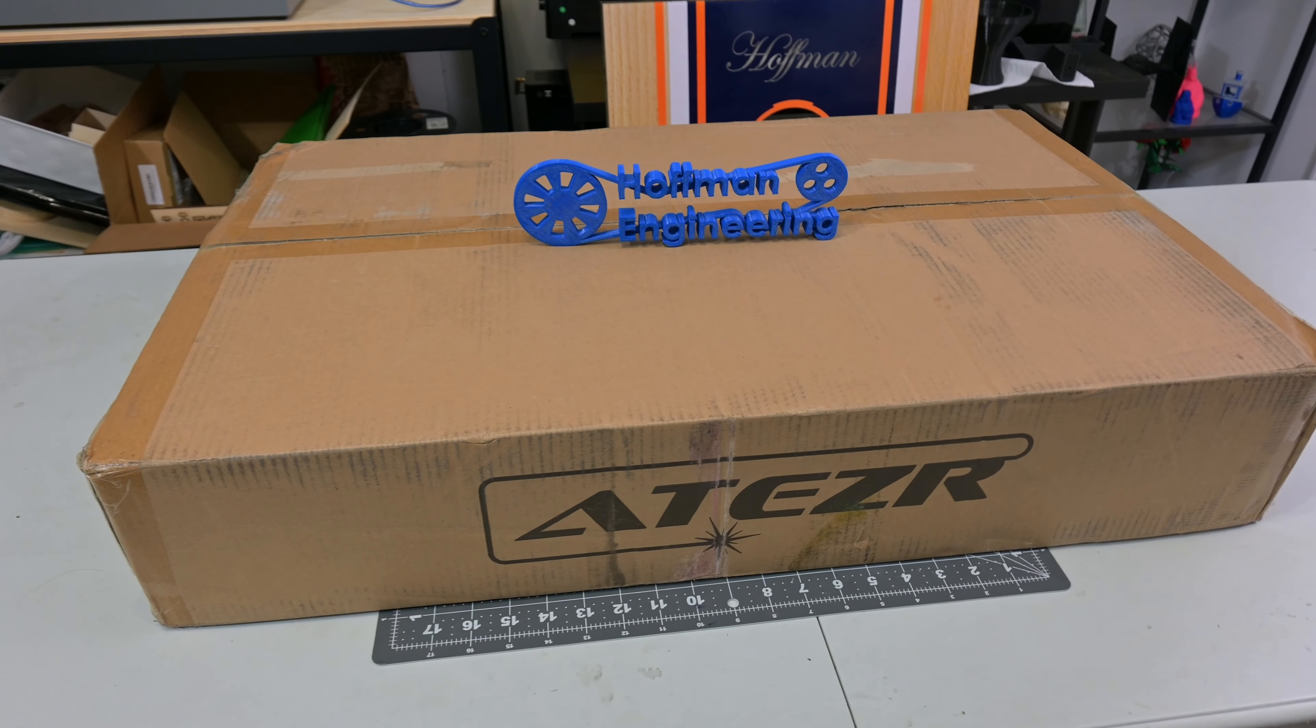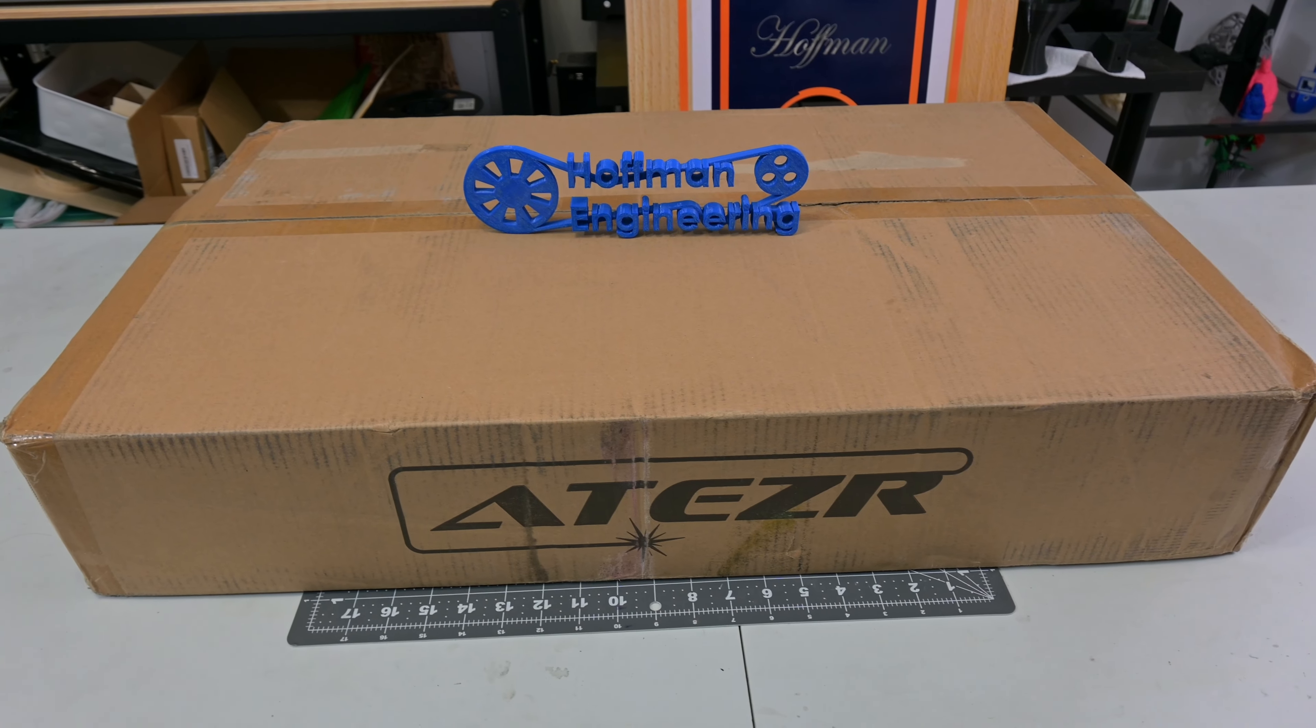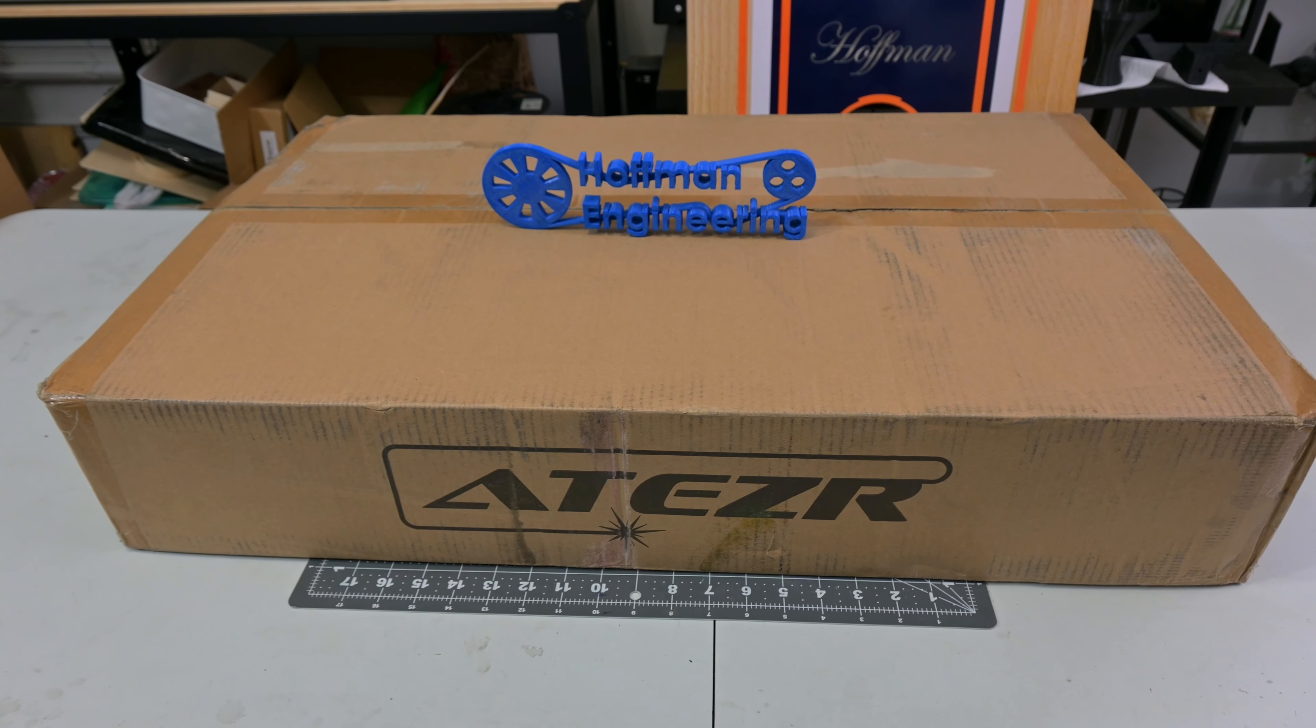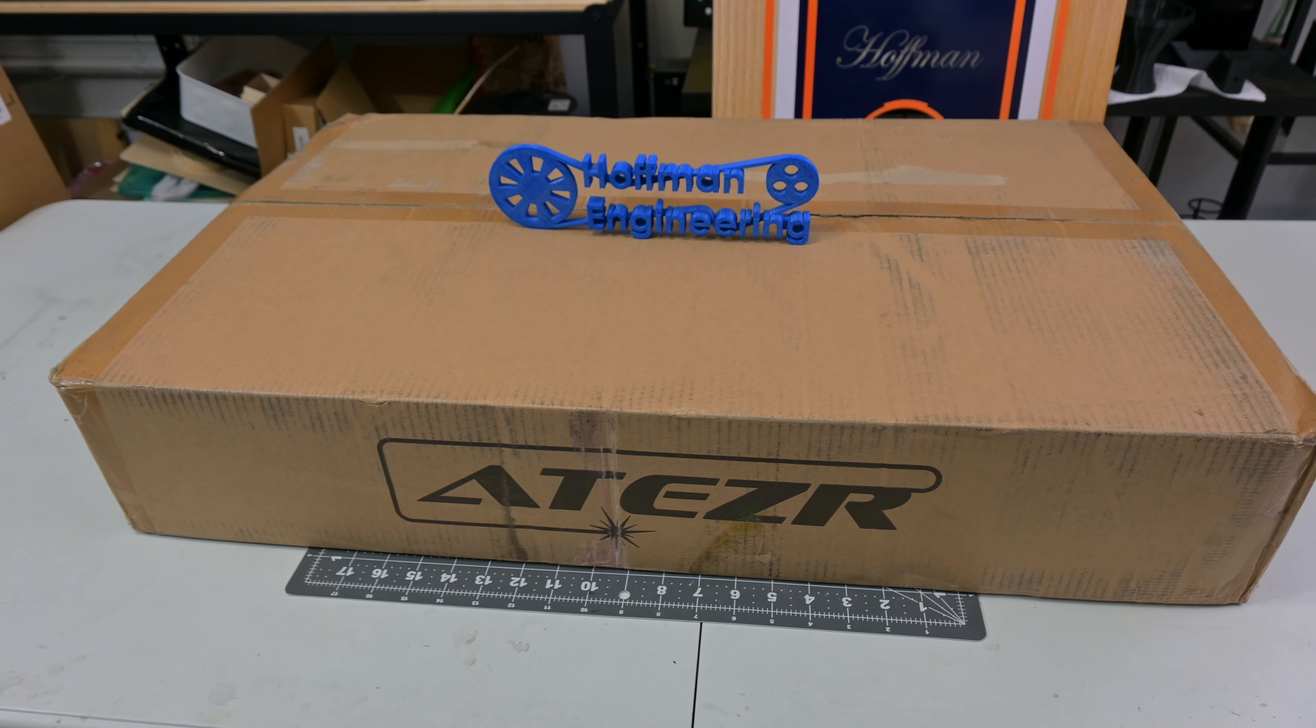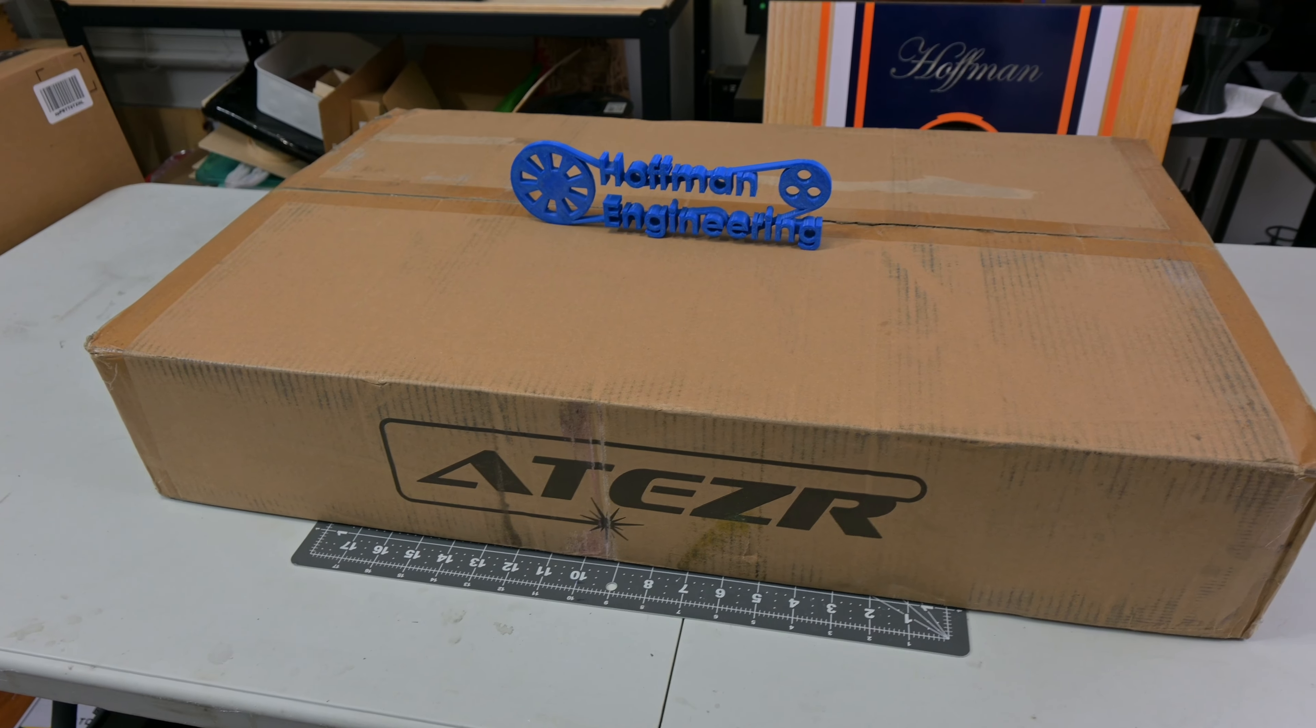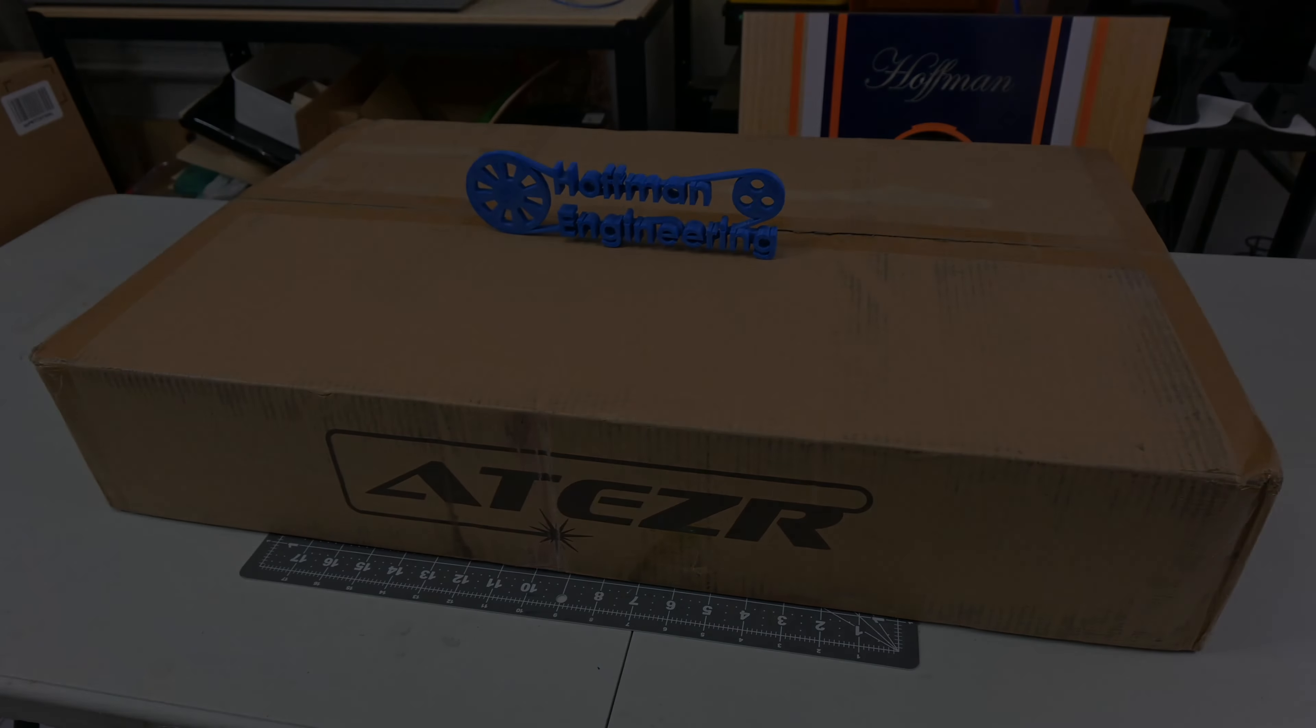Before we begin, this laser was sent to me for review by Aetzer. Like all of my reviews, they aren't paying me for this review and everything I say is my own honest opinion after using this laser for the last month. Let's get started.